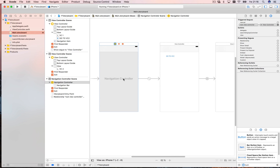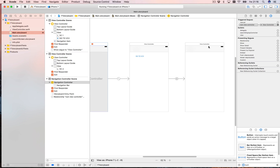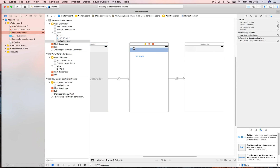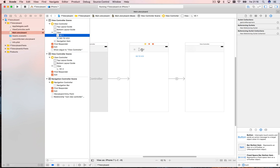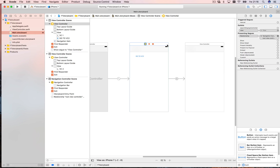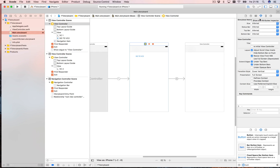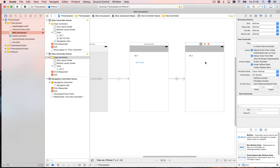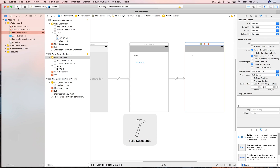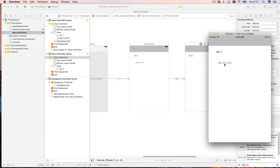Now we start in a navigation controller and everything slides in from the side. The labels ended up hidden under the navigation bar. To fix that, select the view controller, go to the attributes inspector, and deselect 'Extend Edges Under Top Bar' so the view starts below the bar. Let's run it again — now clicking 'Go to VC2' works the way we usually want, with back navigation.